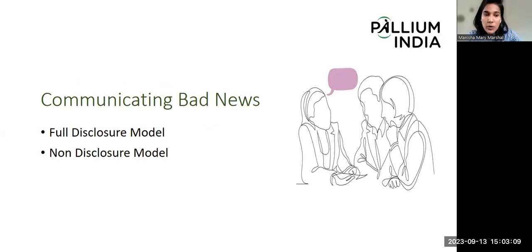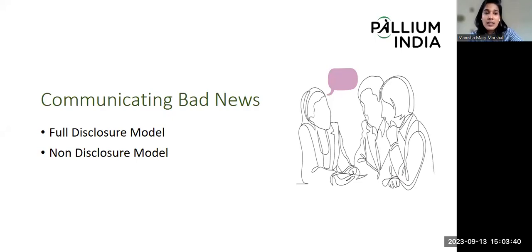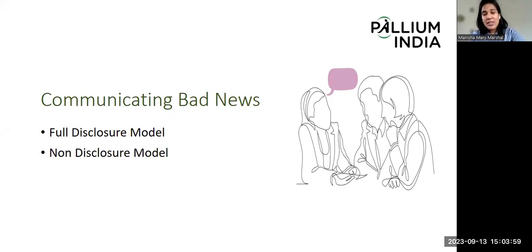There are two models used for communicating bad news. The first is the full disclosure model, in which the information is completely communicated with the patient, keeping in mind that the patient has the right to know. This model is mostly used in the West. The second is the non-disclosure model, in which the information does not reach the patient at all, and this is mostly seen in countries like India, where families have a lot of say in the patient's well-being.